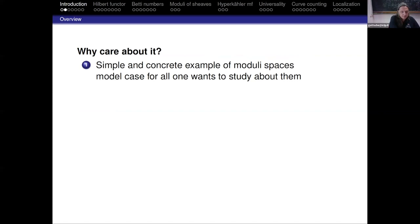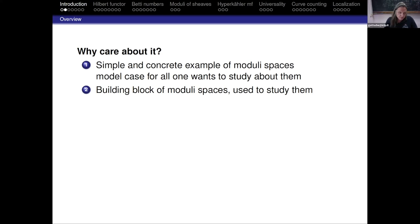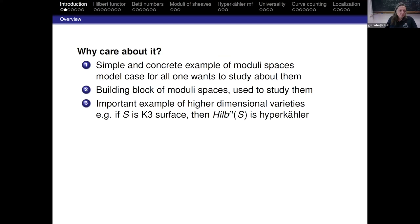Why should one care about this Hilbert scheme? For one thing, it is a particularly simple and concrete example of moduli spaces where one can really put one's hands on the moduli space and understand it quite well. Many results one might want to prove about moduli spaces can be studied first in the case of Hilbert schemes to get some kind of model. Then many moduli spaces are somehow built in terms of Hilbert schemes of points, or related to them, so one can use these to compute invariants.